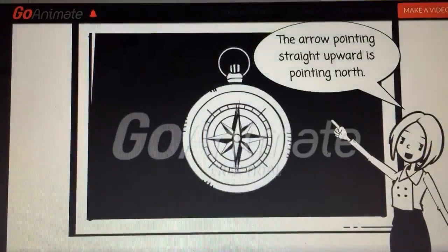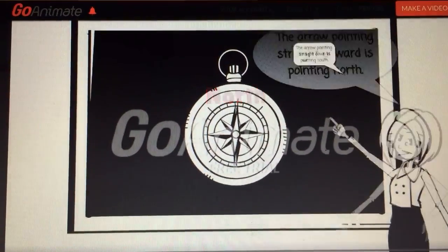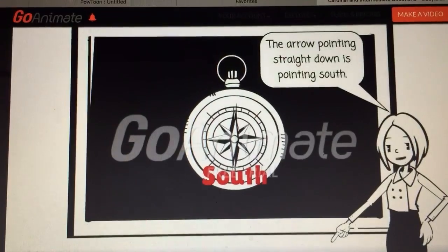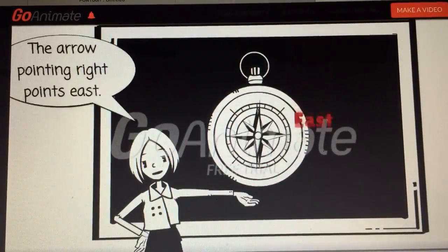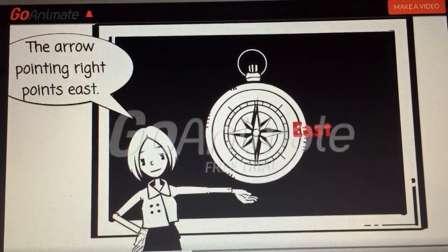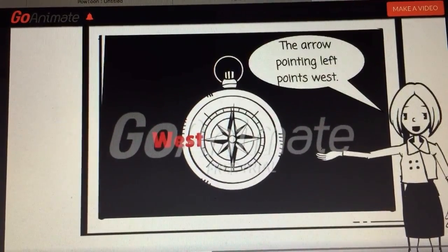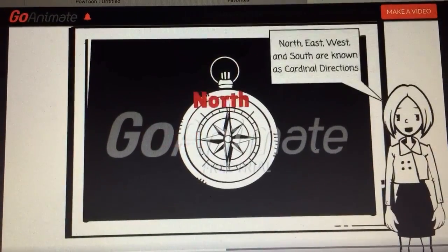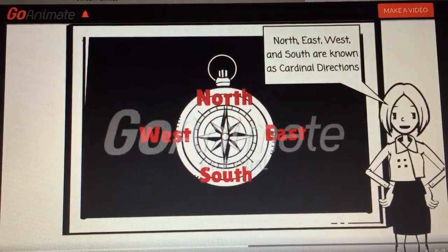The arrow pointing straight upward is pointing north. The arrow pointing straight down is pointing south. The arrow pointing right is pointing east. The arrow pointing left is pointing west. North, east, west, and south are known as cardinal directions.